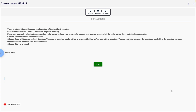Hey everyone! Welcome back to the channel. In today's video, I've recorded the full Infosys Springboard HTML5 assessment with all the correct answers. If you're taking this assessment soon and want to pass it easily, this video will be super helpful. I'll show you all 35 questions along with the correct options so you can quickly review and prepare. Make sure to watch till the end and don't forget to like, subscribe, and share with your friends who are also preparing.